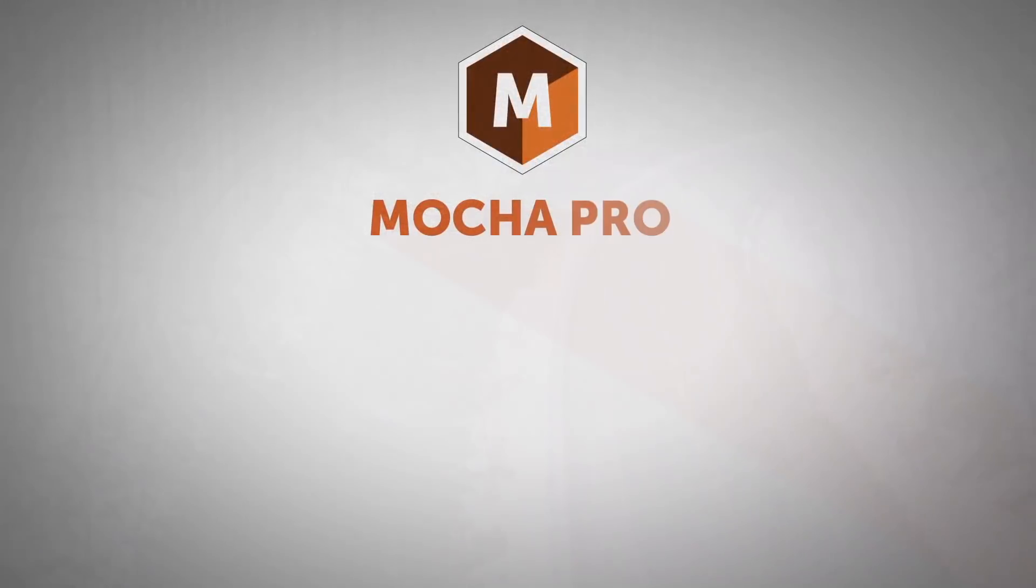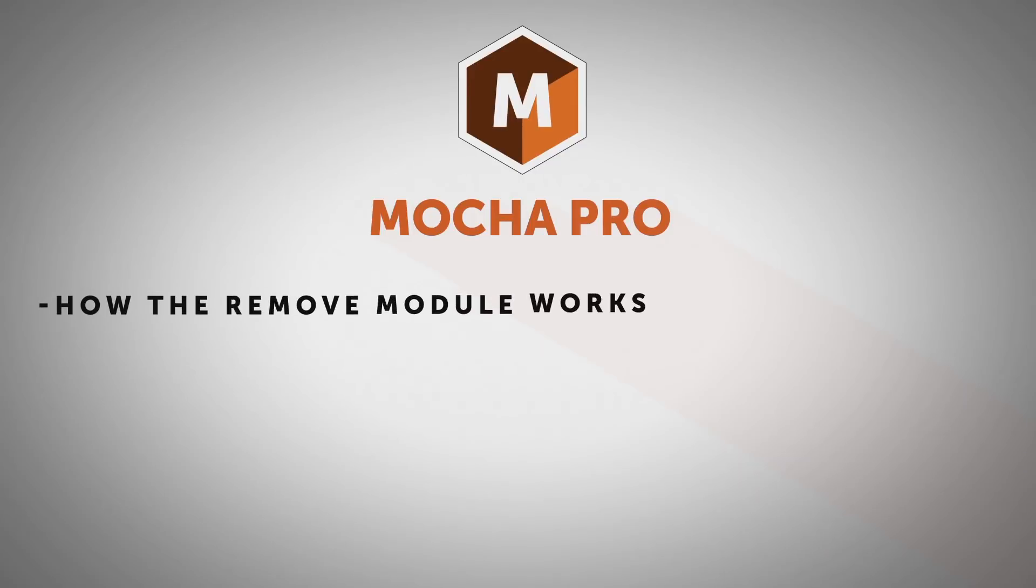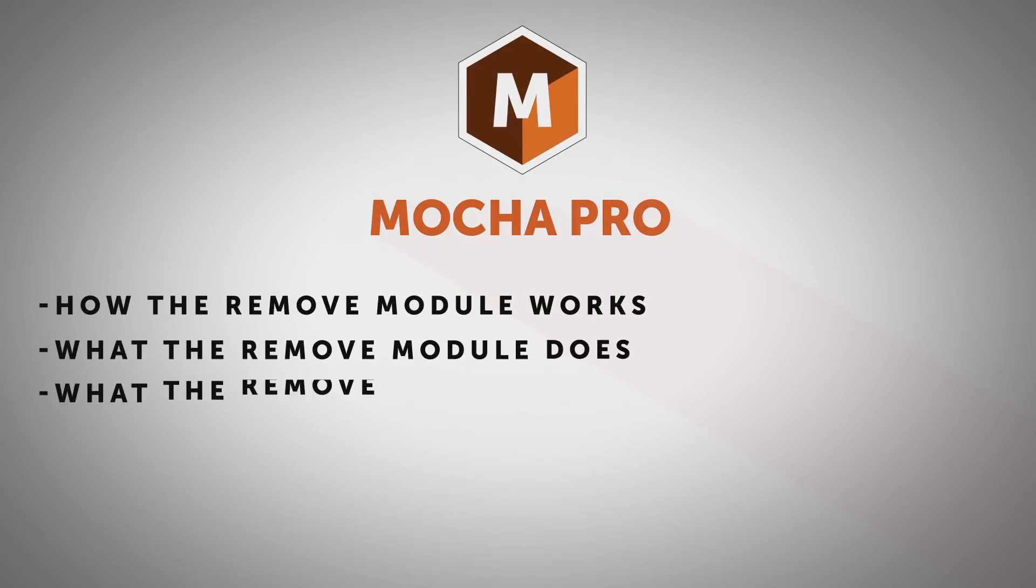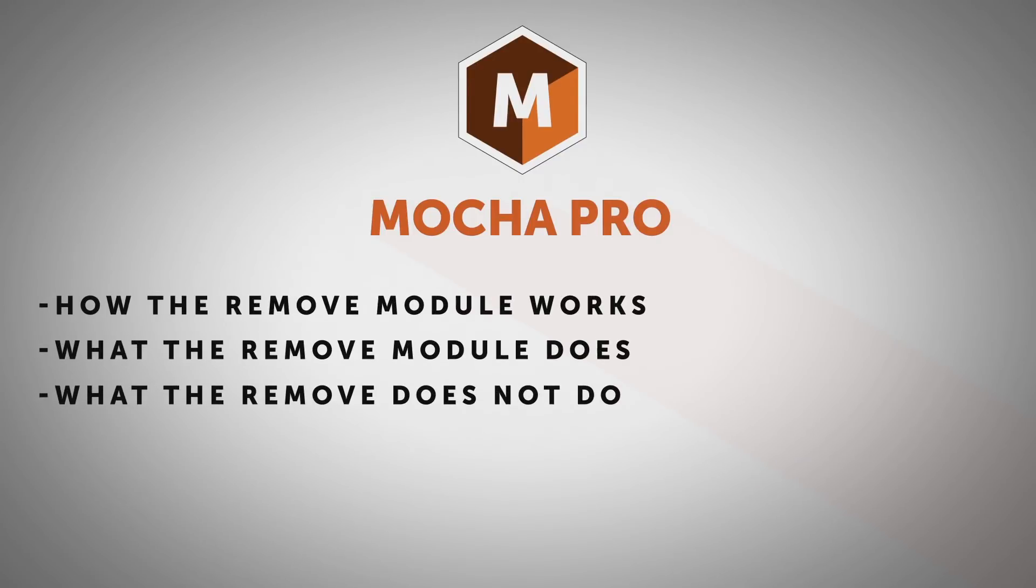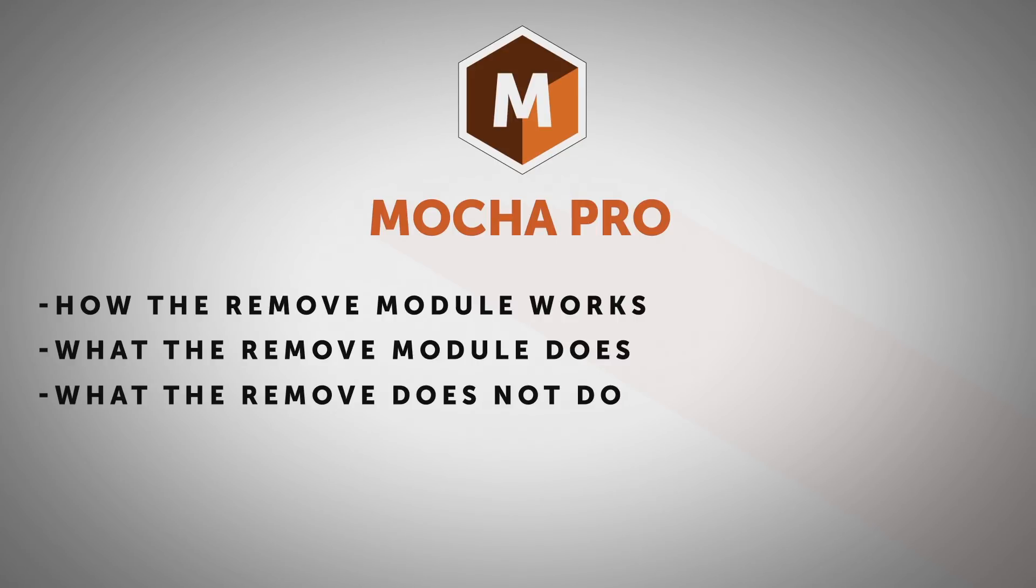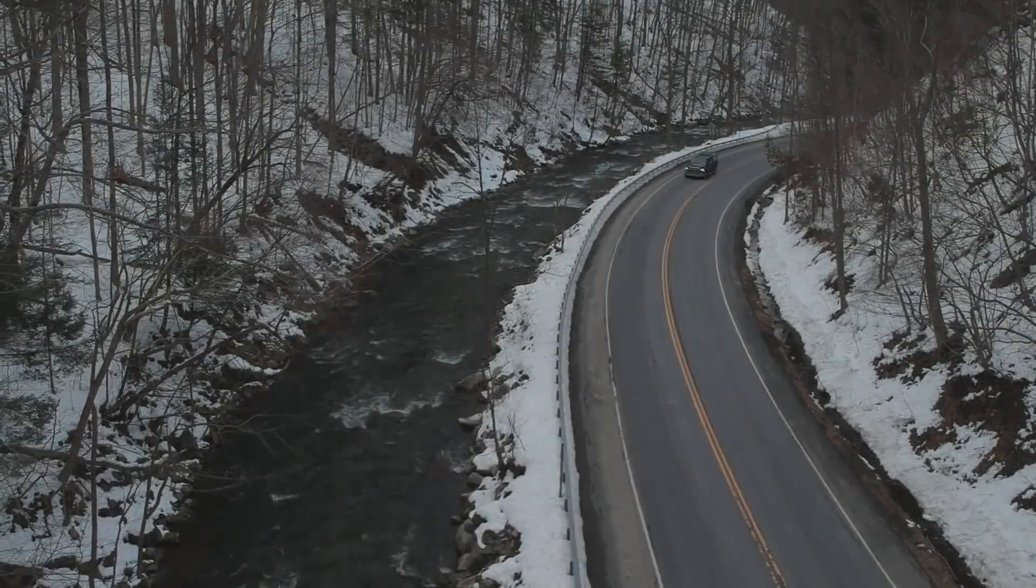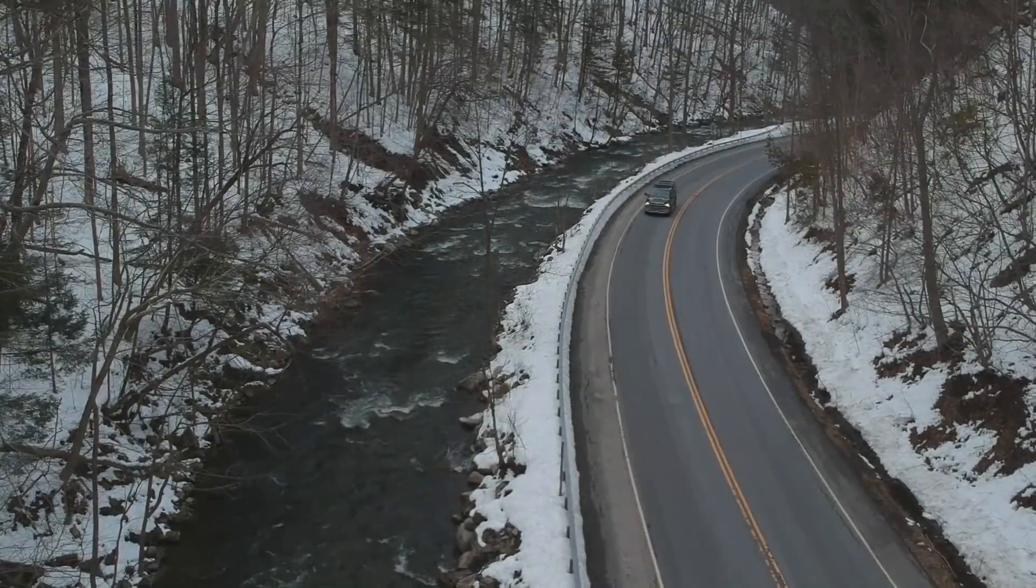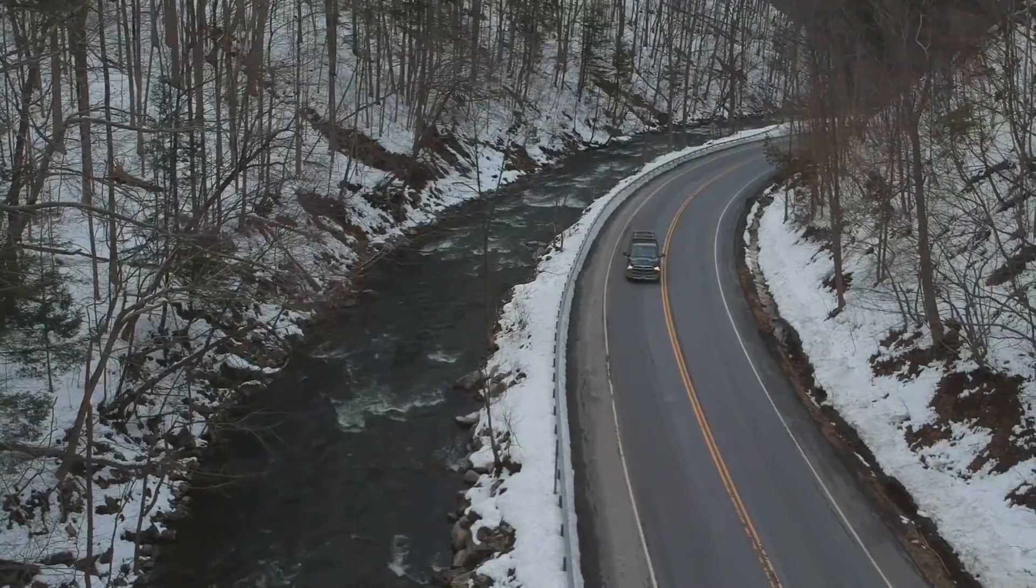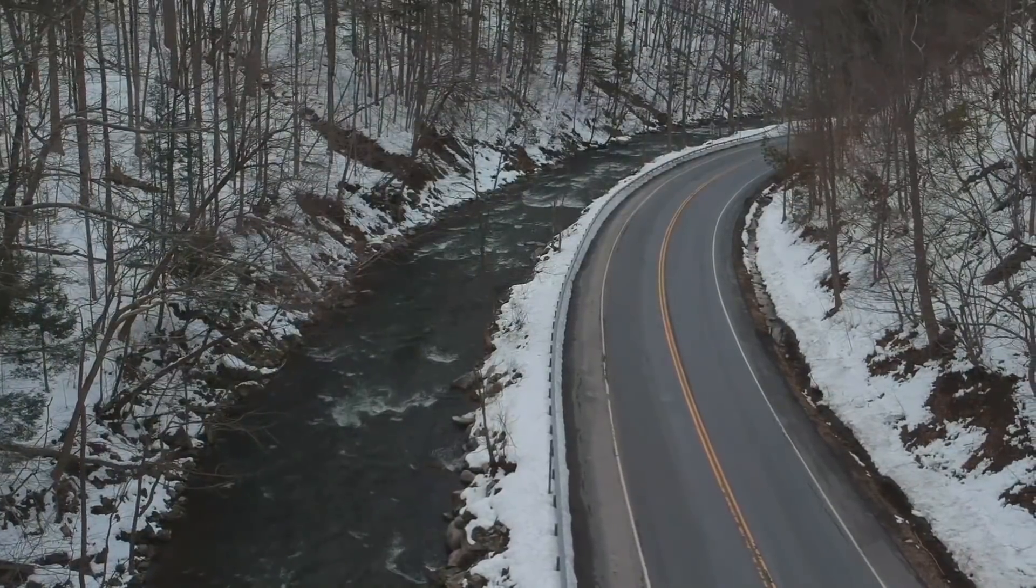We're going to talk about how the remove works, what the remove does, and what the remove doesn't do. We're going to turn this shot of this car driving through a snowy mountain into a shot of just a snowy mountain road.